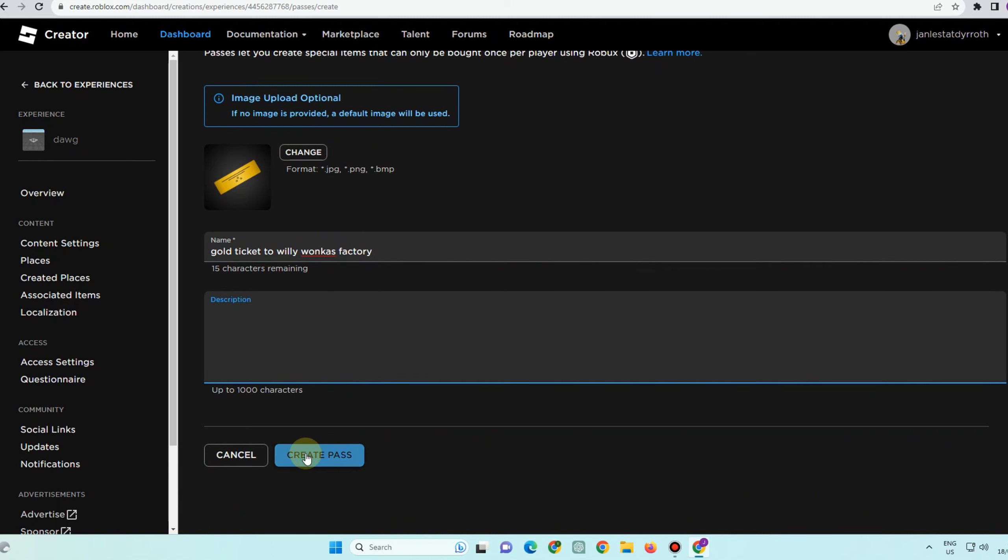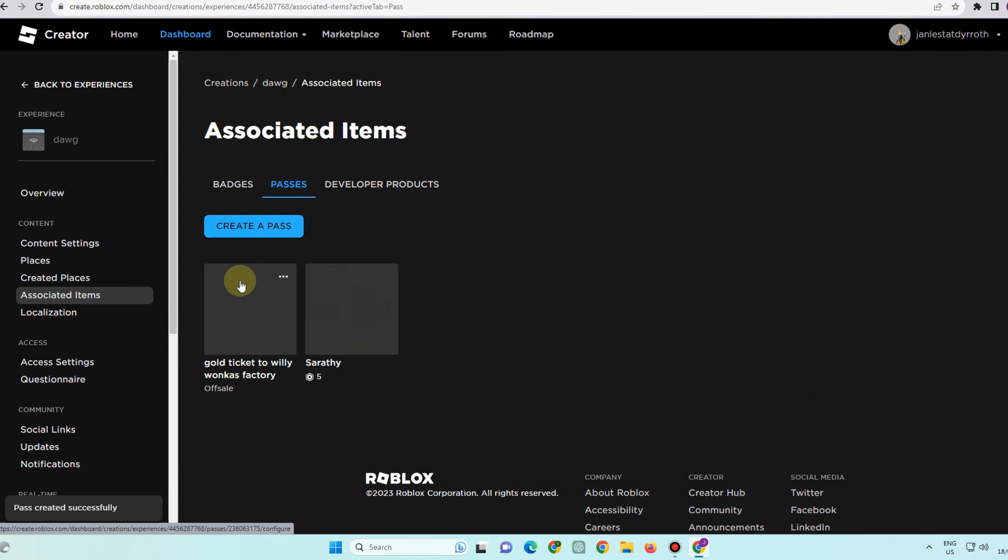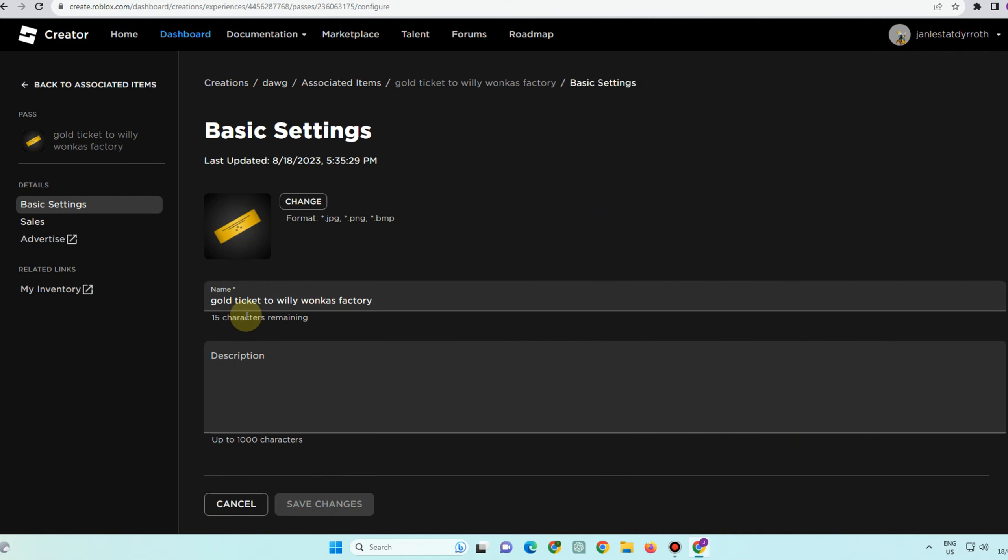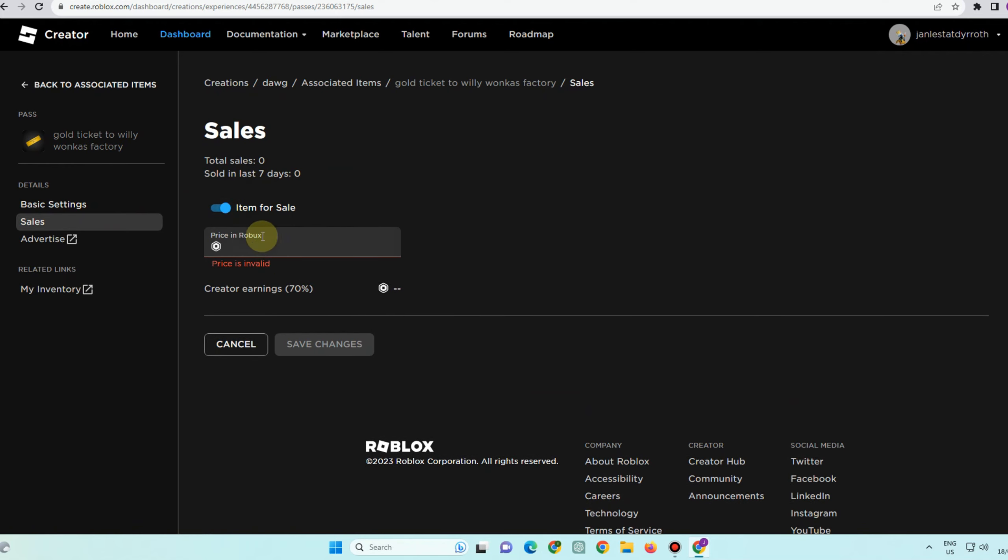Click description, then create pass. And then after that, here's the result - you have created a pass already. Since you have your pass, you can go now to your Roblox.